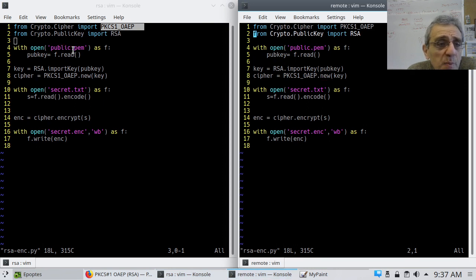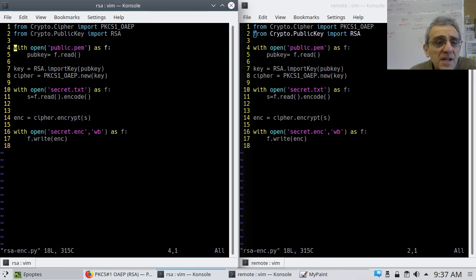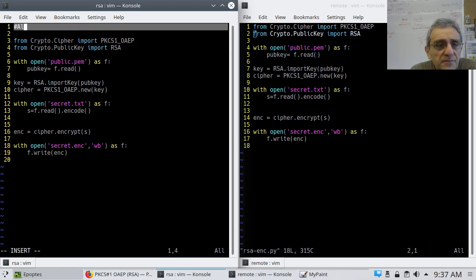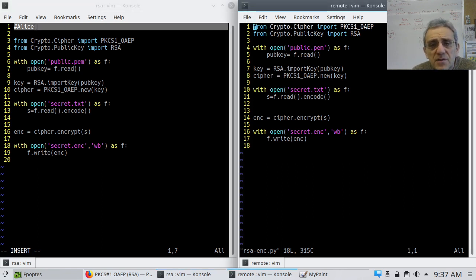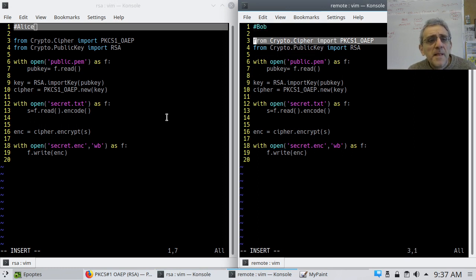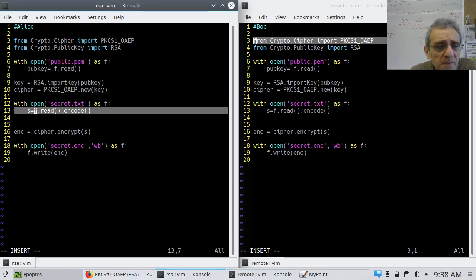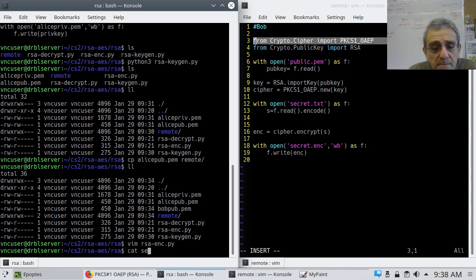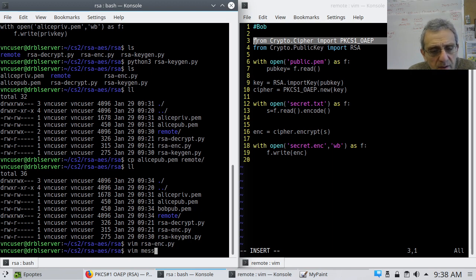First, we're going to open up the public key. This left side is Alice, and she is going to encrypt a secret text. We're going to have to open BobPub.pem because we're sending something to Bob, so we're going to use Bob's public key. We'll read that, take the public key and import it using RSA.import_key(), then create the RSA cipher using that newly created key. Very straightforward, very short code.